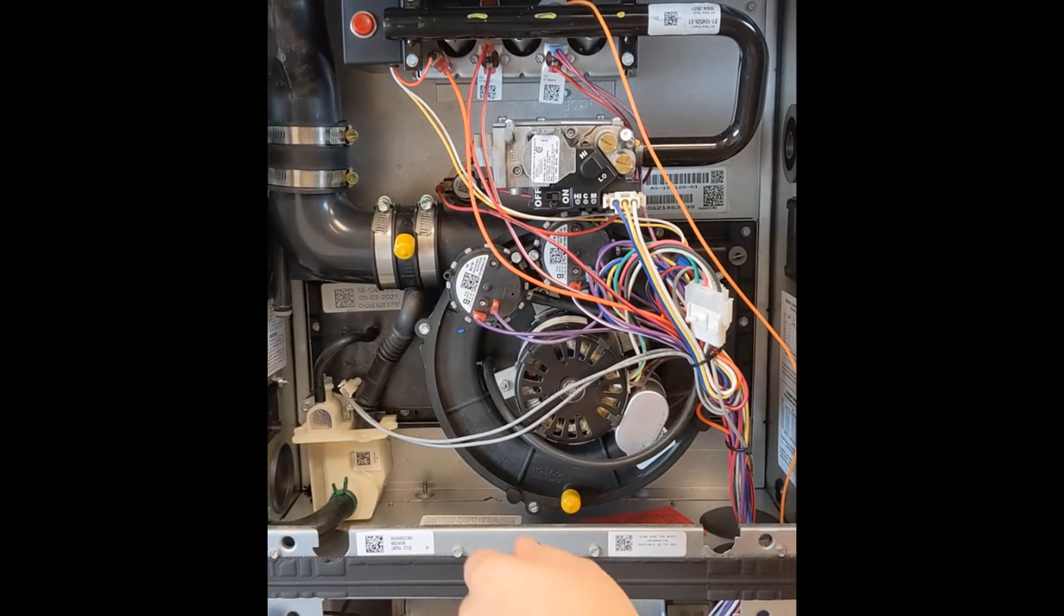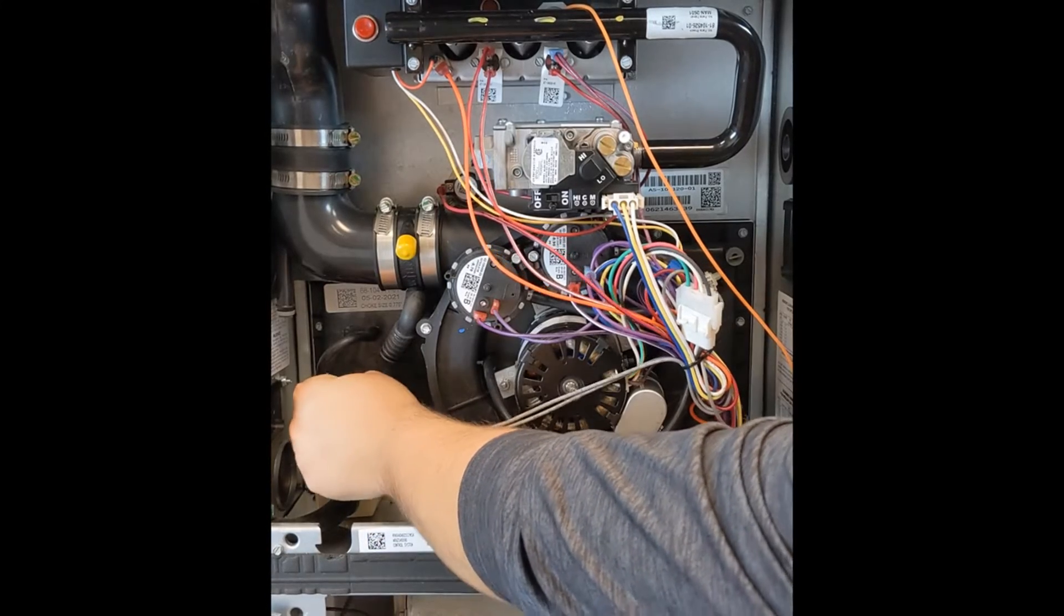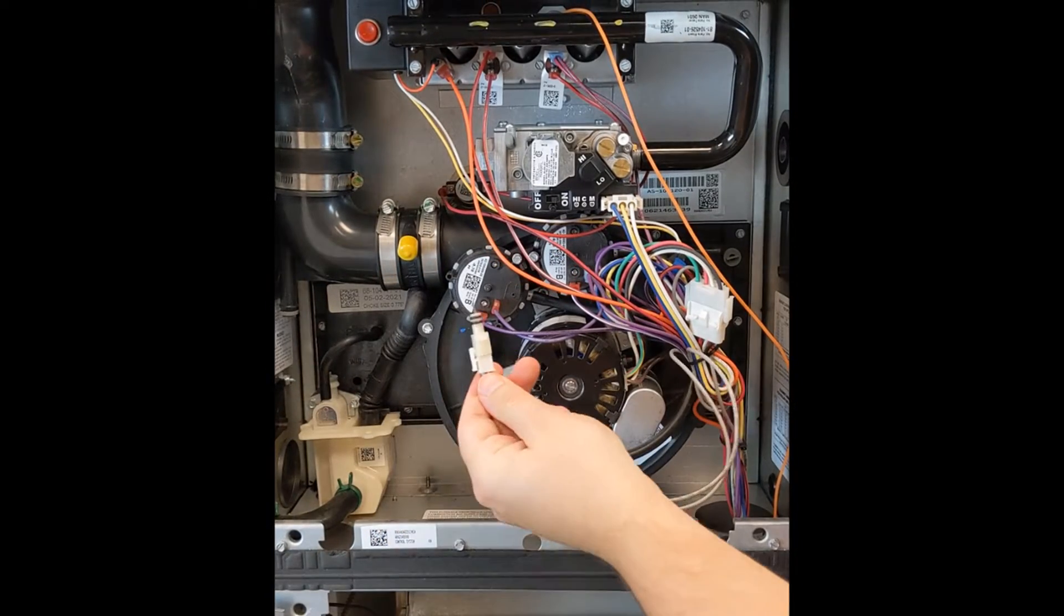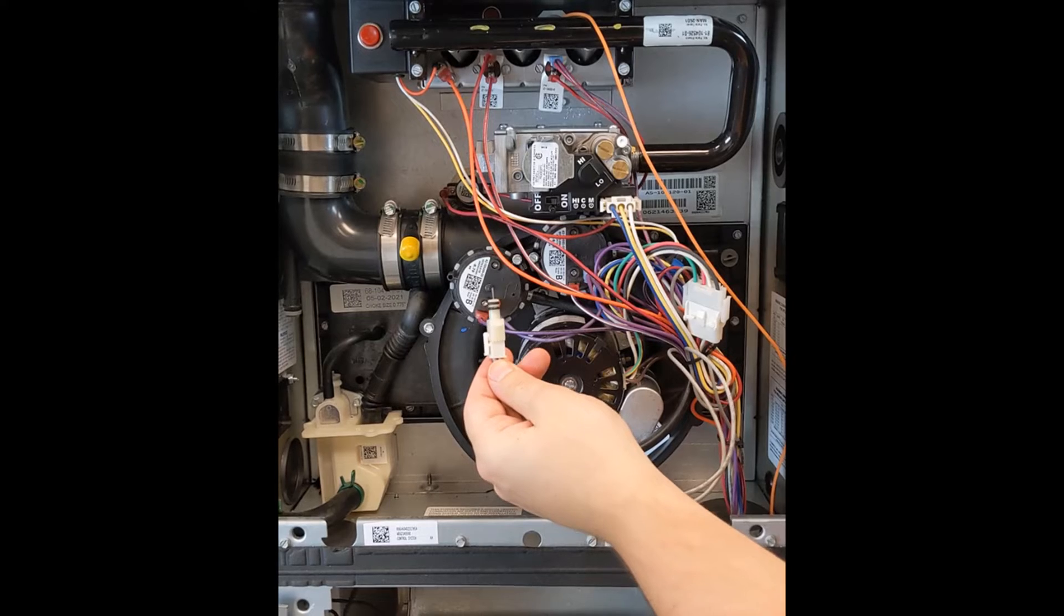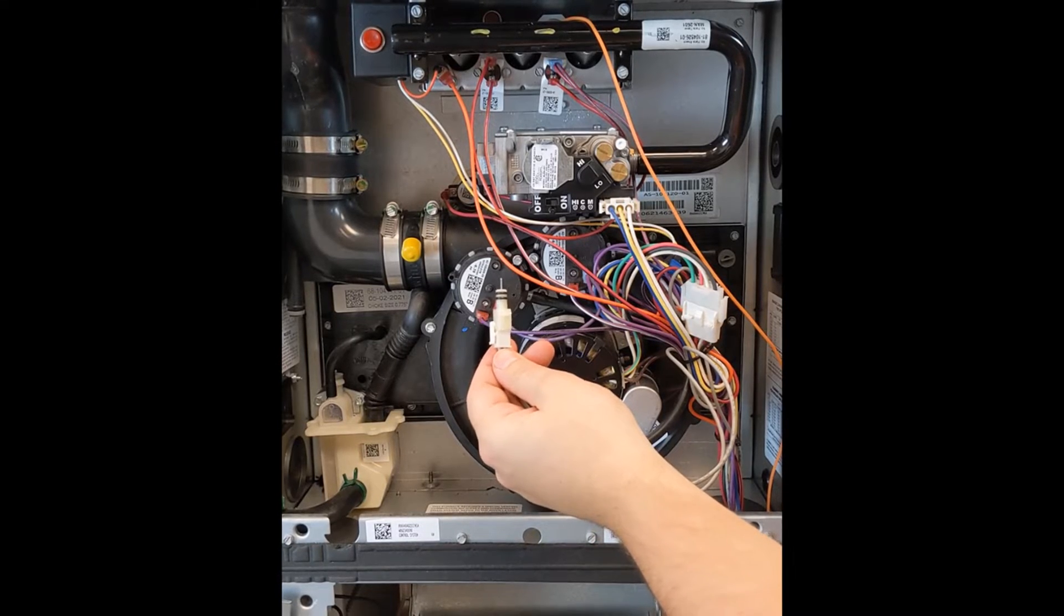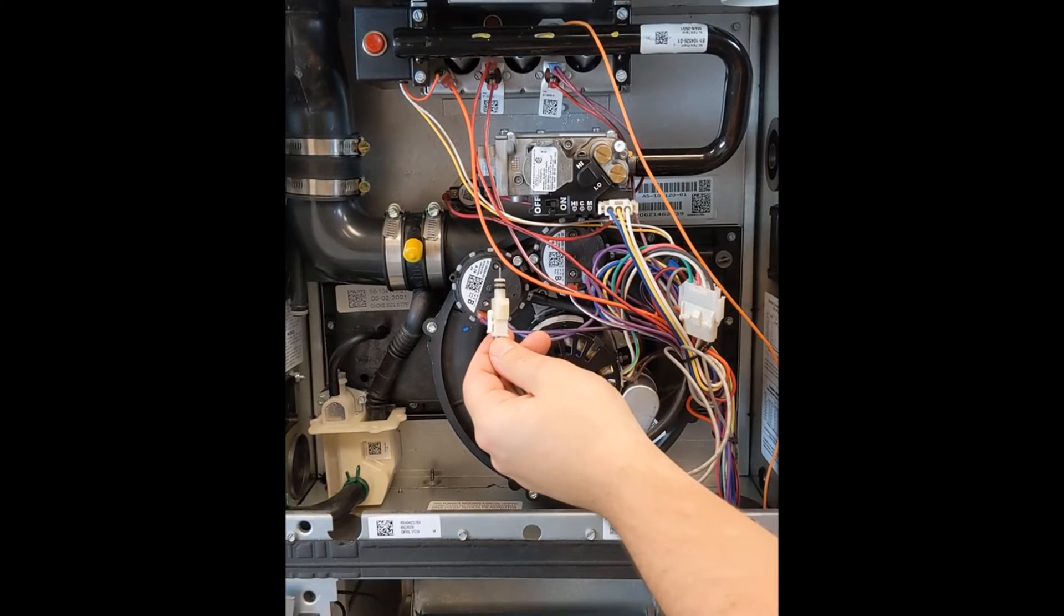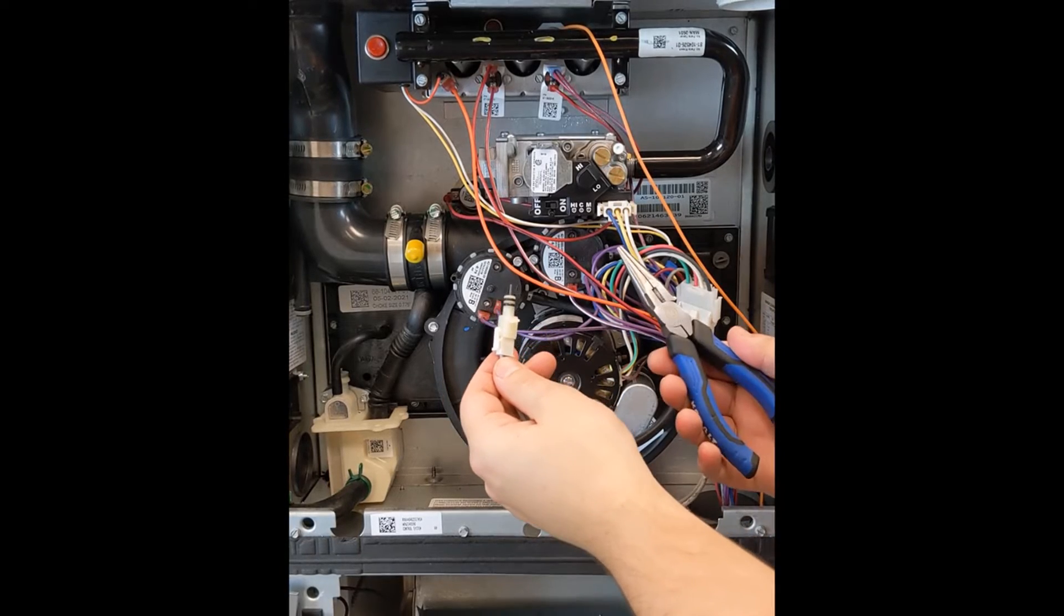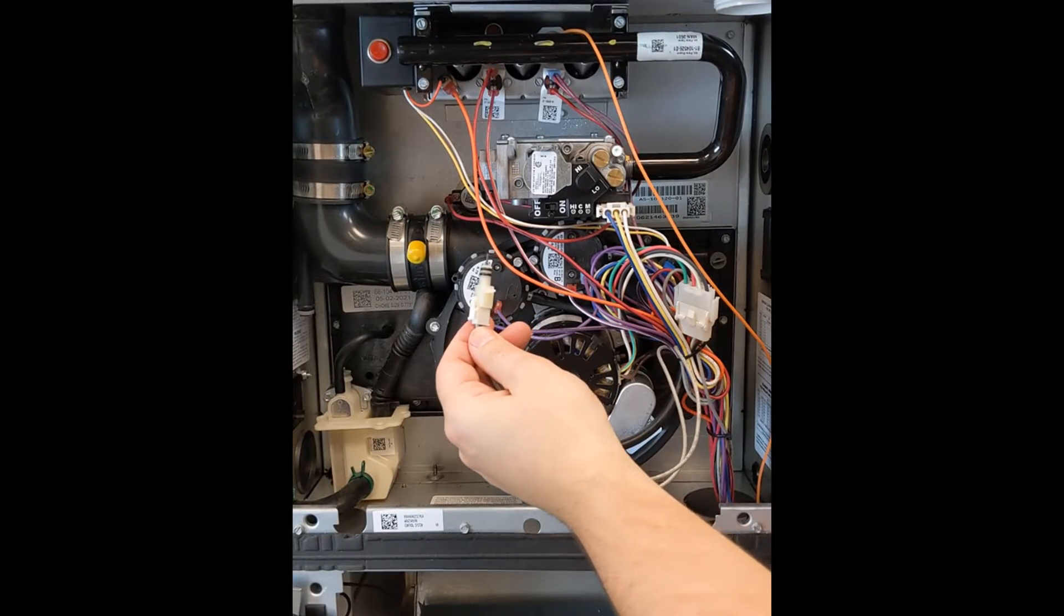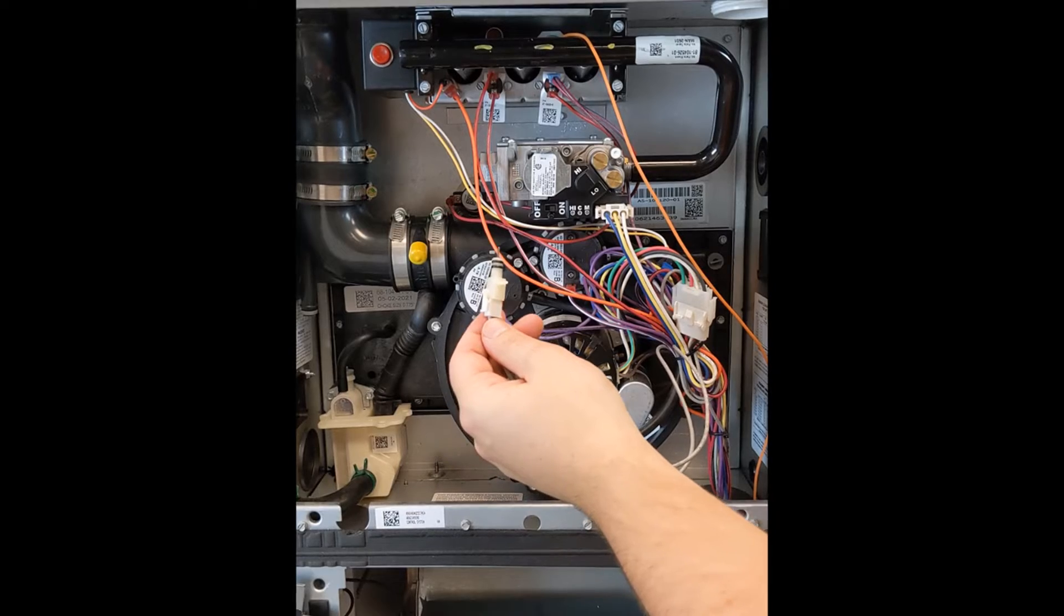Then, one at a time, remove and inspect the water sensors. Please note that these can be very hard to get out, and if you're using pliers, please exercise caution as not to crack the collector box.